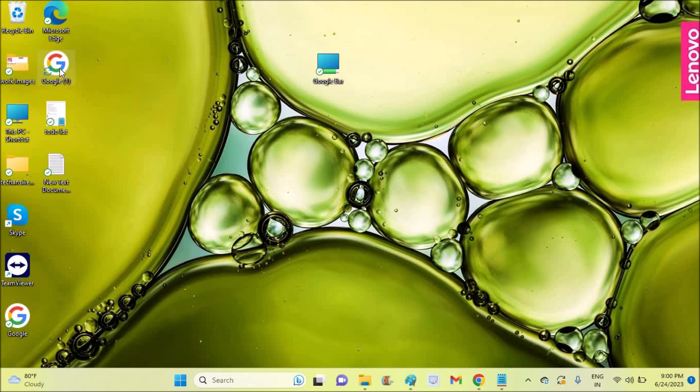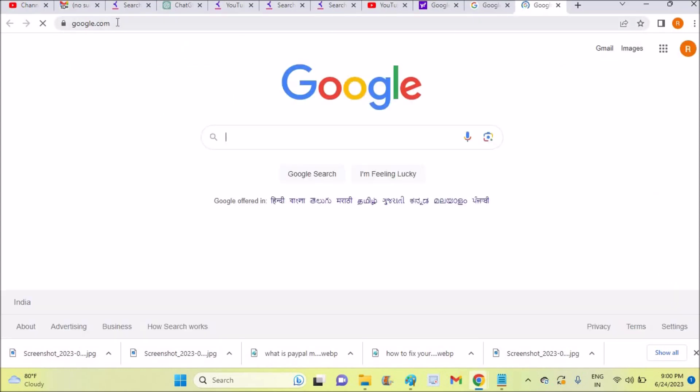If you double-click on this, it directly opens google.com. So I told you two methods to set Google as your homepage on Windows. Whichever is your requirement, use that. Thanks for watching, have a nice day.